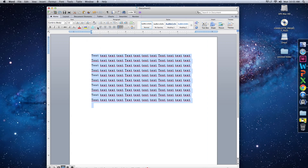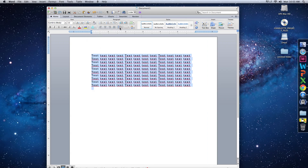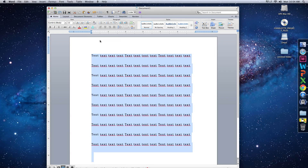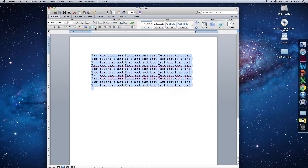That's how you manipulate the leading — this little button right here. Hover over any button and it tells you what it is. If you want line spacing, you can set a triple space or go back to a single space.